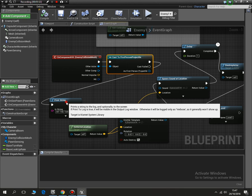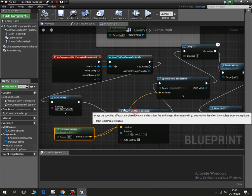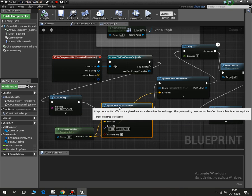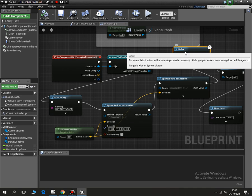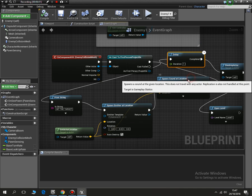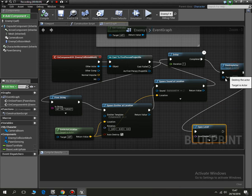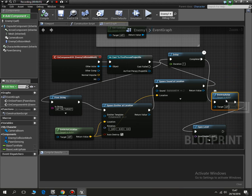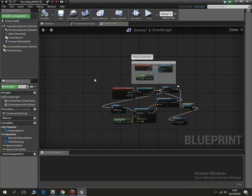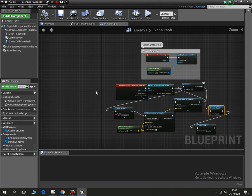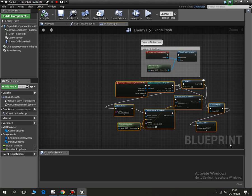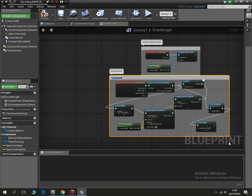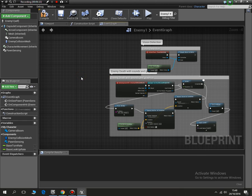What I tend to do is with my phone I take a photo of these screens, and I know then that I can use these code snippets again. It's a good practice because you tend to be using the same thing over and over again. What you can do is select all that, press C, and you could do enemy death with sounds and graphics.